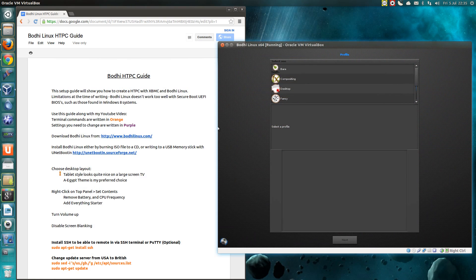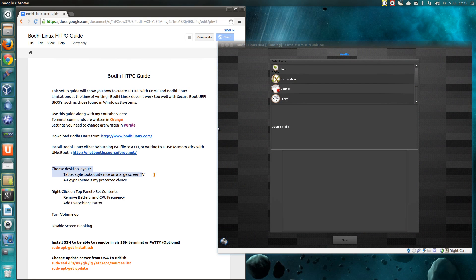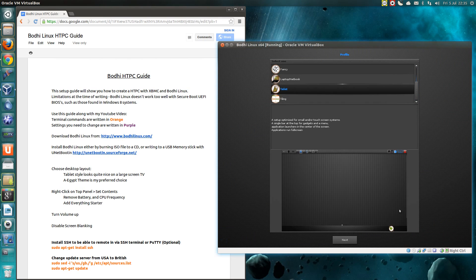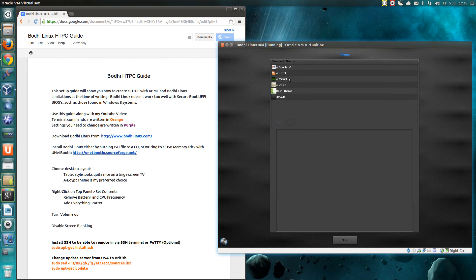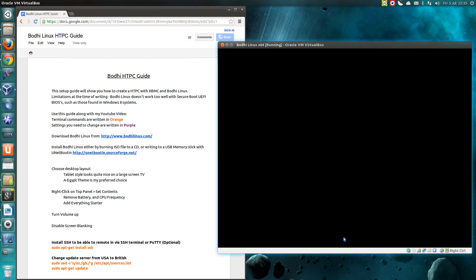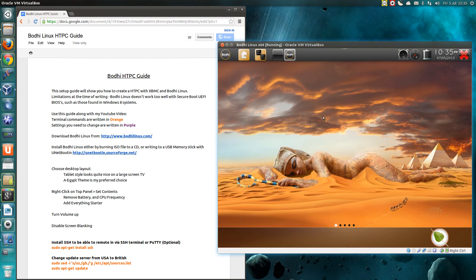I've got an installed Bodhi Linux again in VirtualBox so I'm at this point here, choose the desktop layout. As I've said there the tablet style is quite nice for the large screen TVs so that's what I'm opting for there. Let's select that, go next and that's the theme I rather like. There's plenty more themes available if you go and look on the website and in Synaptic Package Manager.